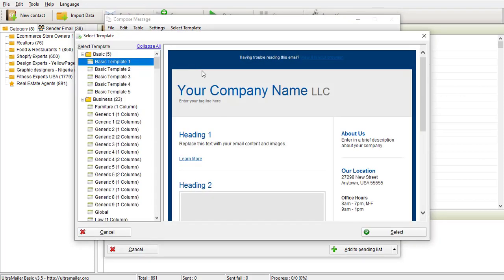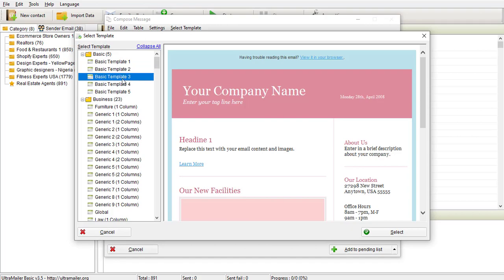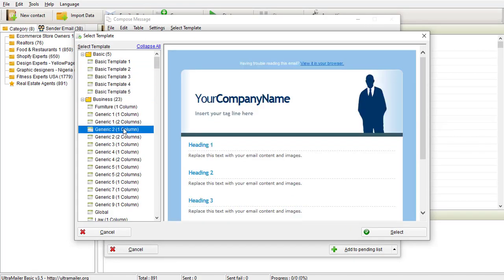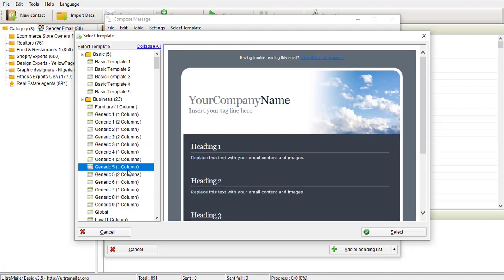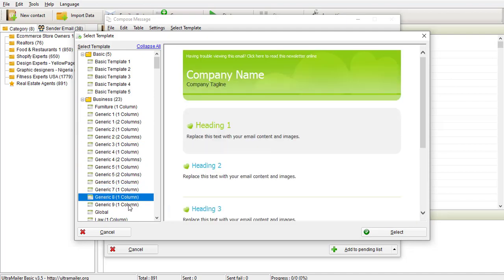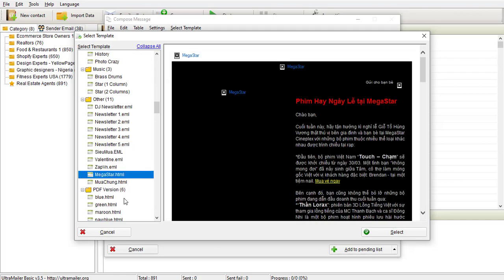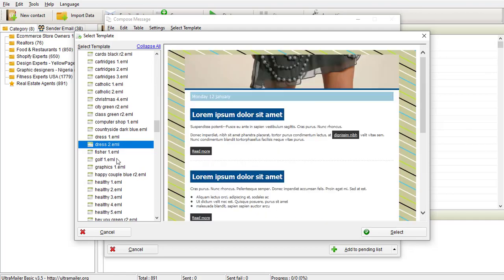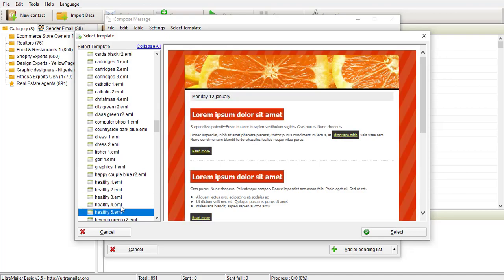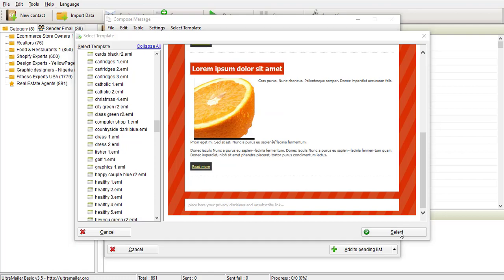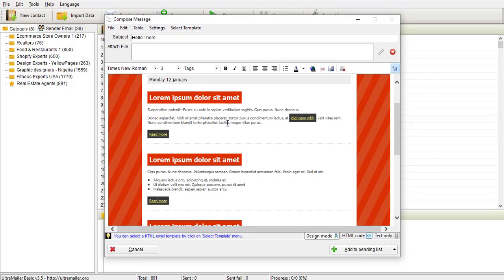I can come here to 'Select Templates' and you can see there are several built-in templates for this software — wonderful, professional templates that you can customize and use for your campaign. I can decide to select any of them. Let me select this one — I can edit everything in it.